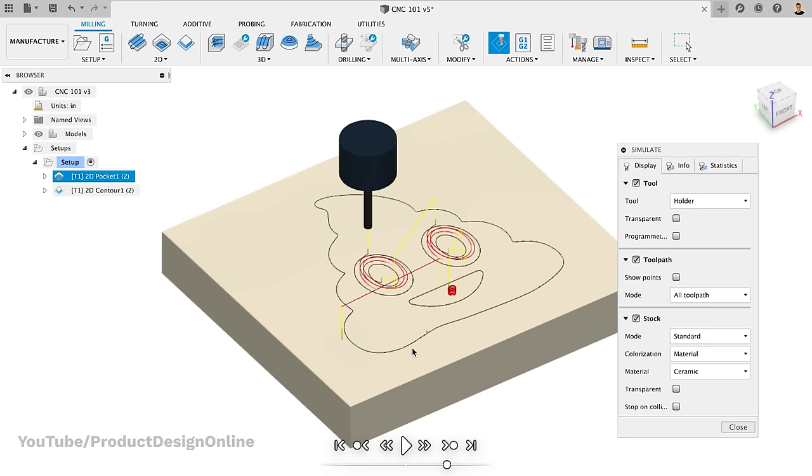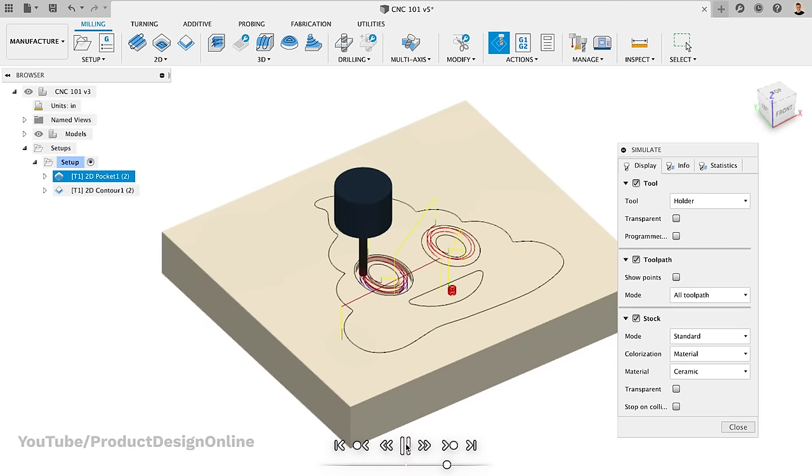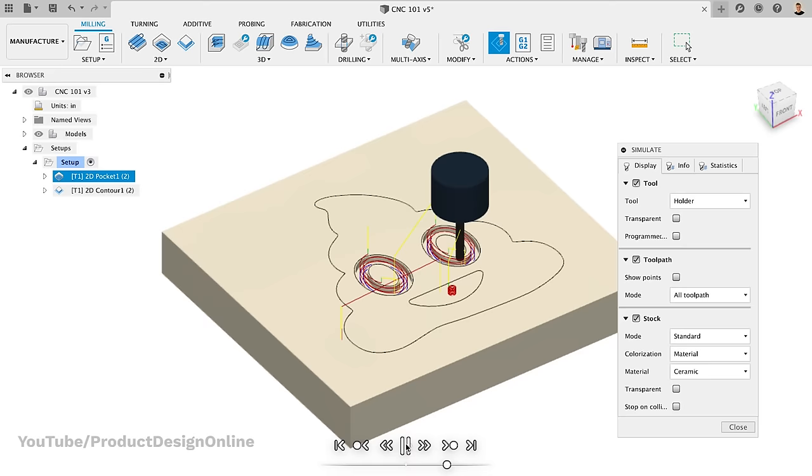The biggest advantage of CAM software is that we can simulate our cut before sending it to the machine. This helps us catch any potential problems before we plow through our material, or even worse, break the machine.